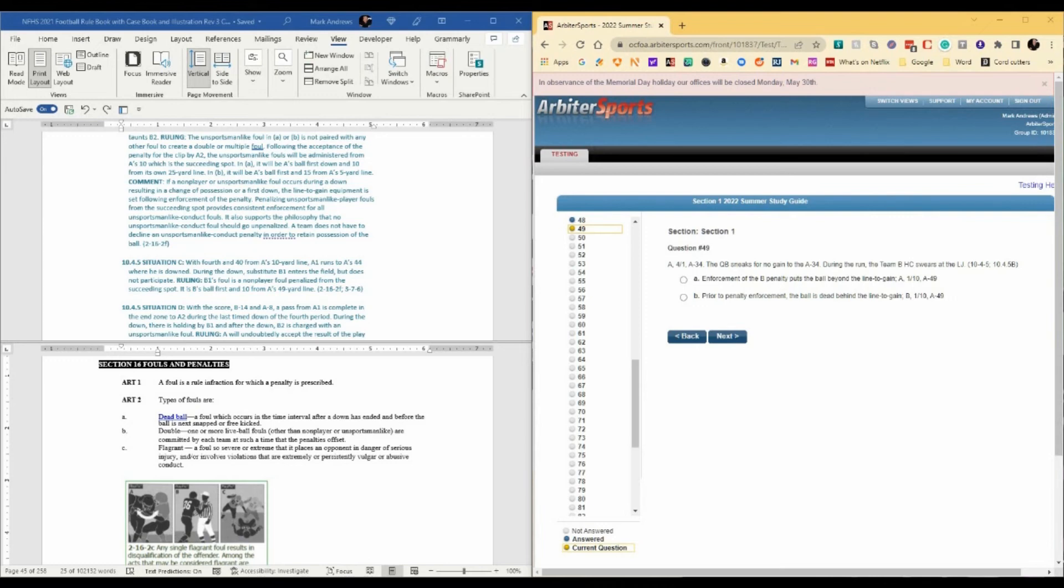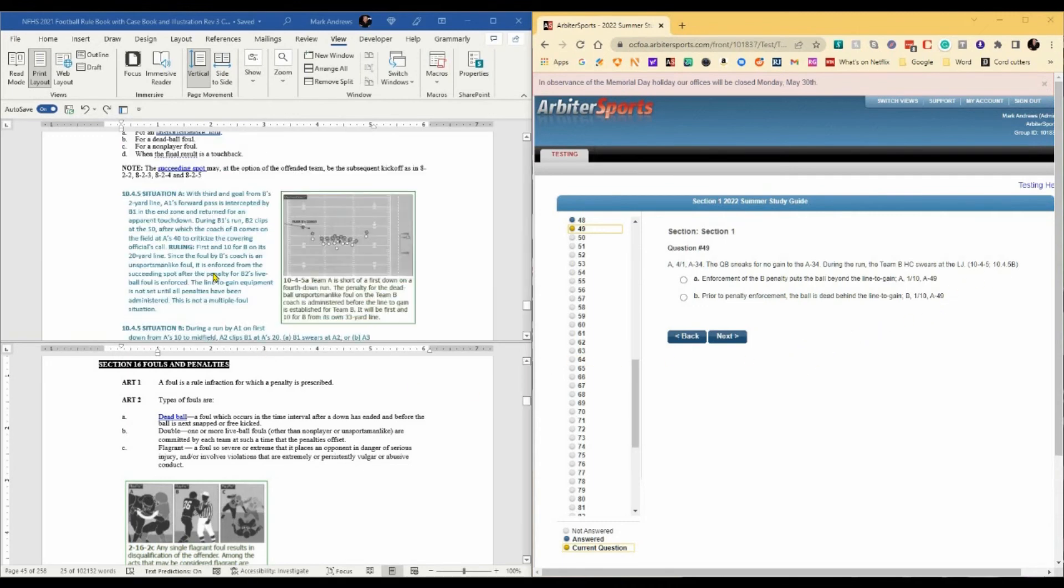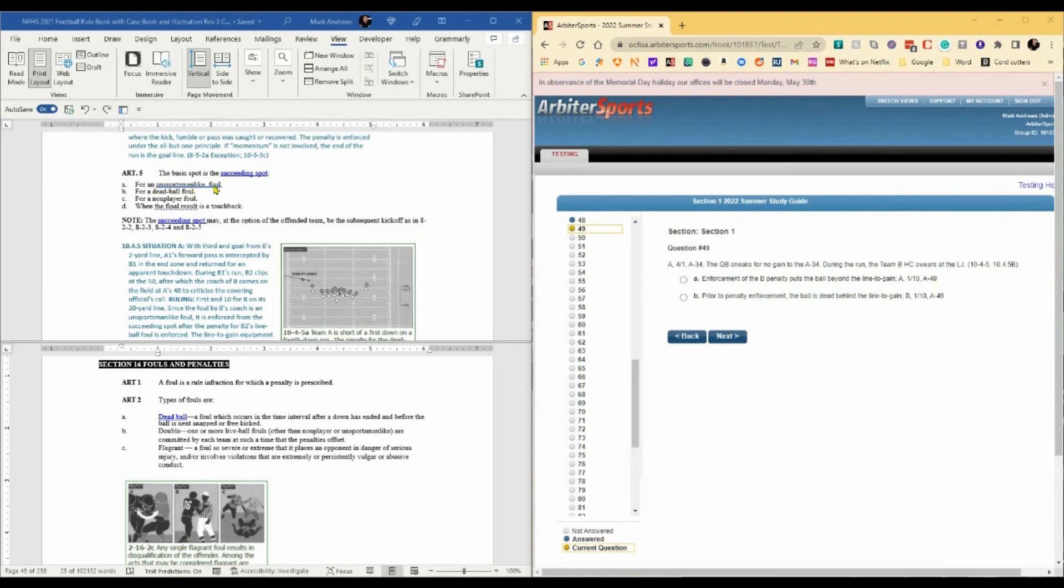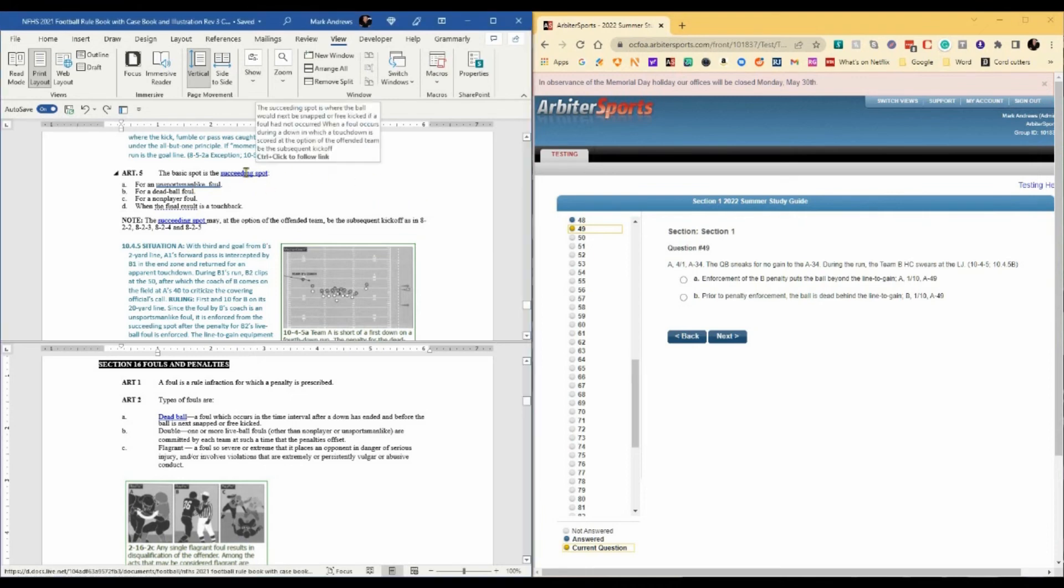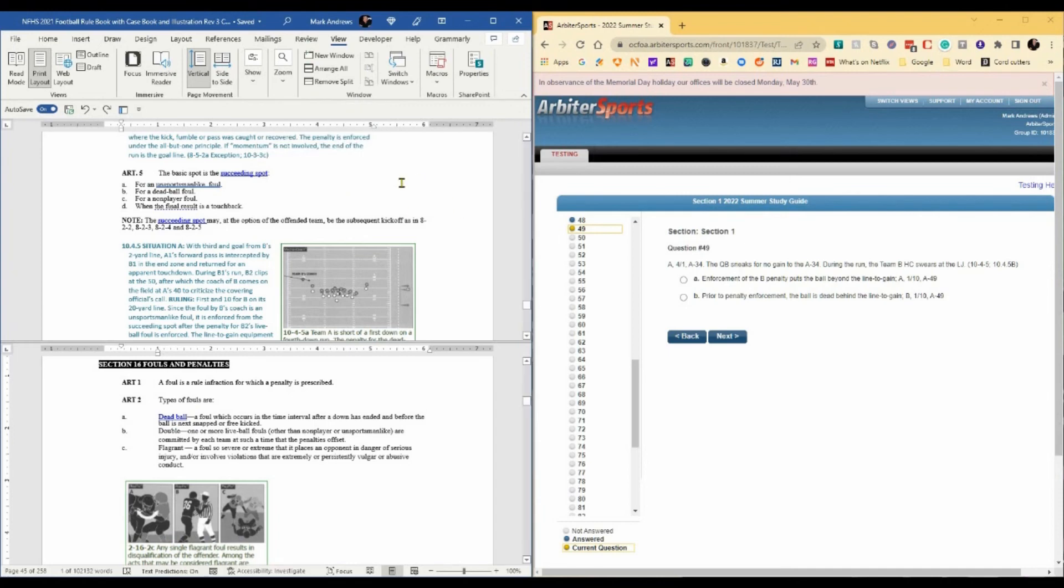Question 49. Fourth and one from the A34. The quarterback sneaks for no gain to the A34. During the run, the team B head coach swears at the line judge. Well, that line judge must really be bad. The rule reference is 10-4-5 and casebook 10-4-5-B. We didn't talk about 10-4-5 and we should have. The last two questions both involve this rule as well. The basic spot is the succeeding spot for an unsportsmanlike foul. A succeeding spot is where the ball would next be snapped or free kicked if a foul had not occurred.